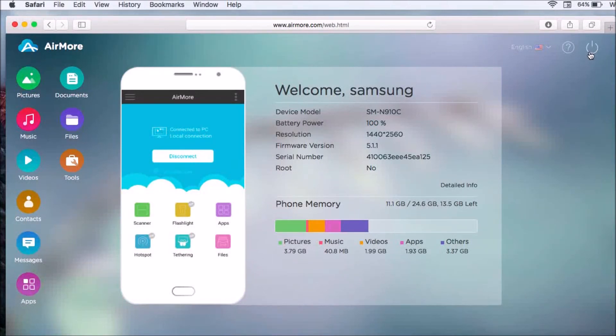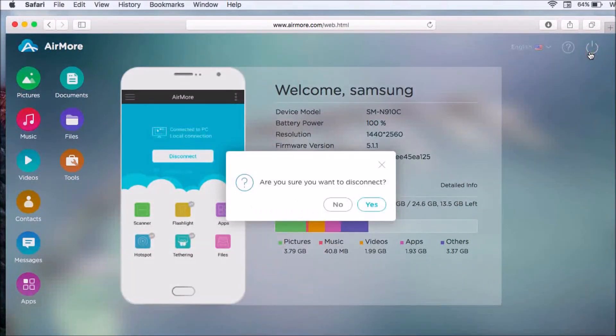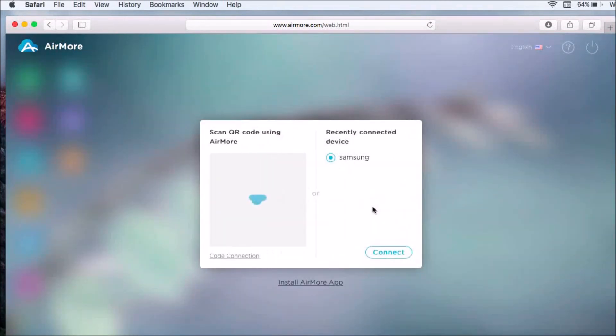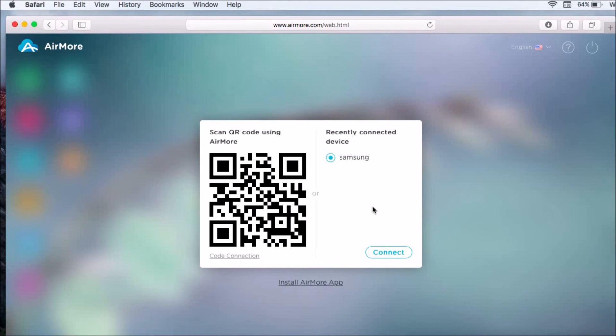Click yes so that you can disconnect. That is how easy you can transfer videos to Mac. Thank you for watching.